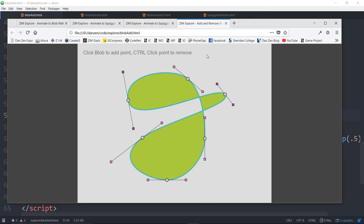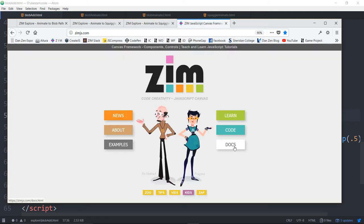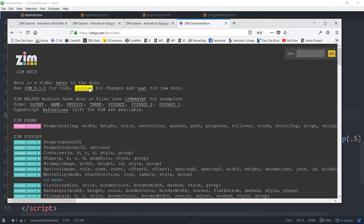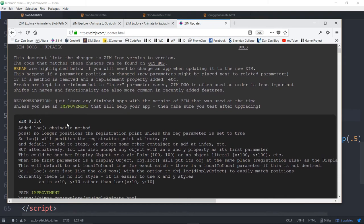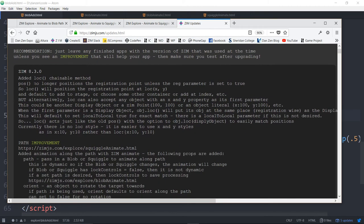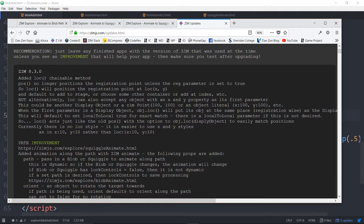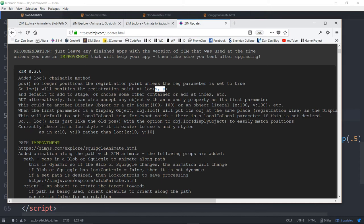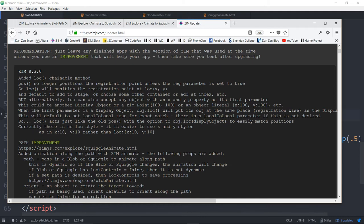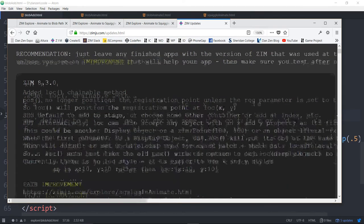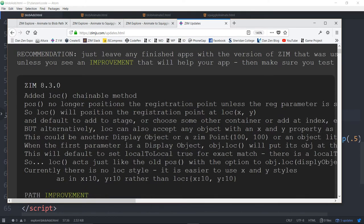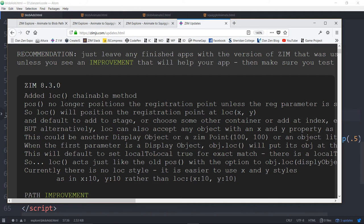That has been what's bubbling at Zim. Let's just pop out to the docs here under the updates for 8.3.0. We've added loc, which is a chainable method. It's exactly like pose used to be, where you just can pass it loc in X and Y, with the added bonus that if you pass it an object, such as a display object, any object that has an X and Y property, it will locate your whatever at the same place, even if they're in different containers. So it handles local to local. That's really cool.